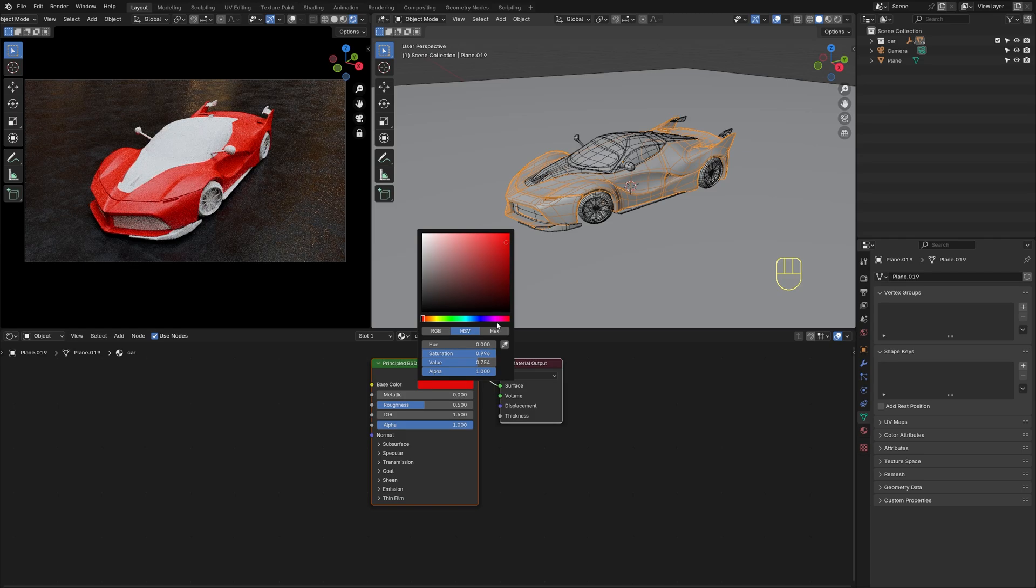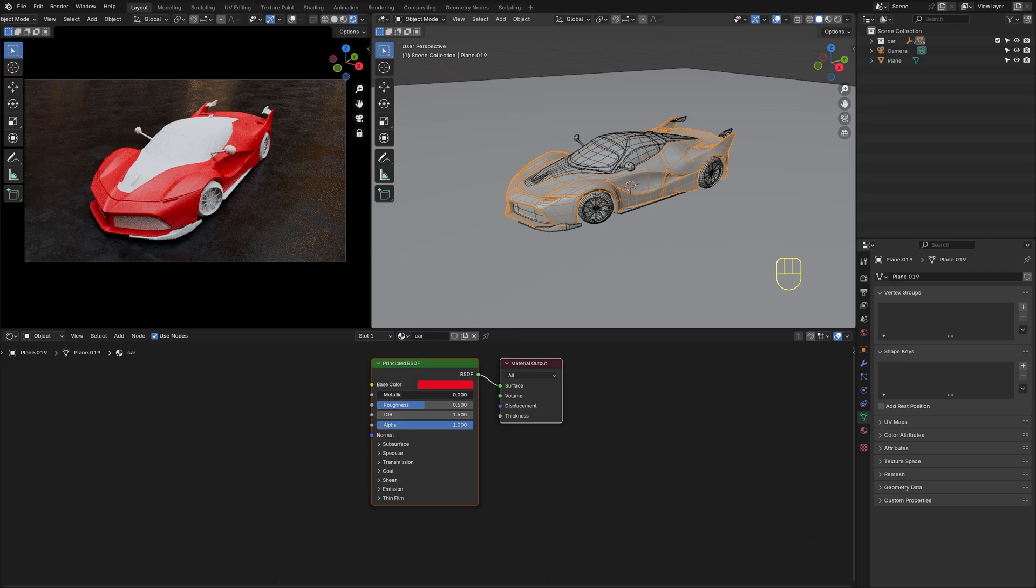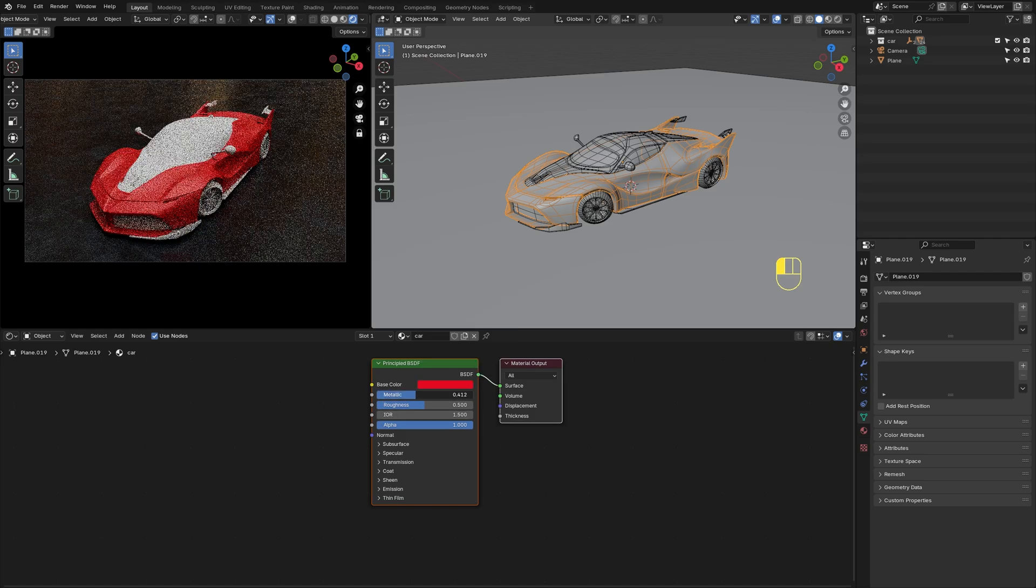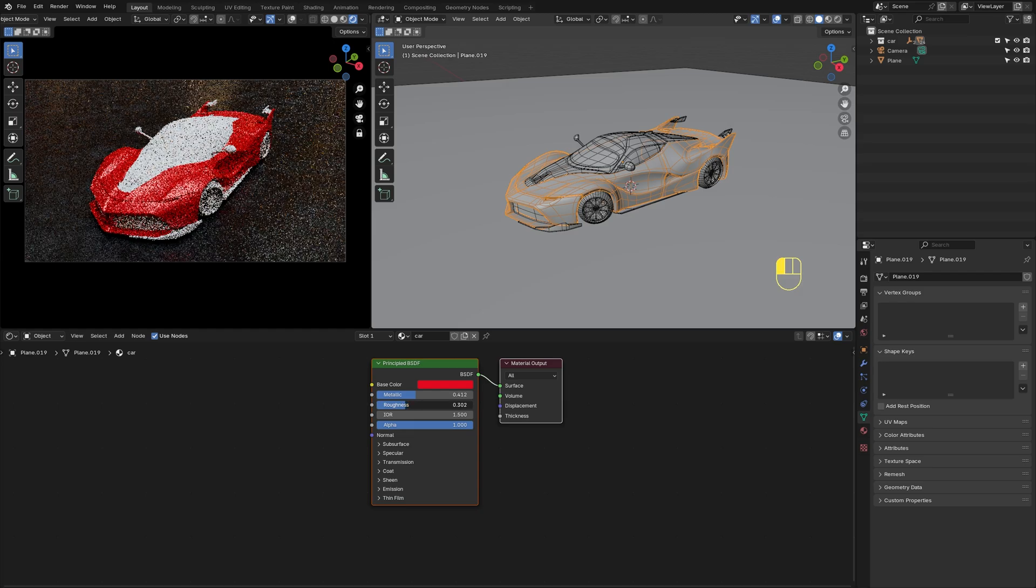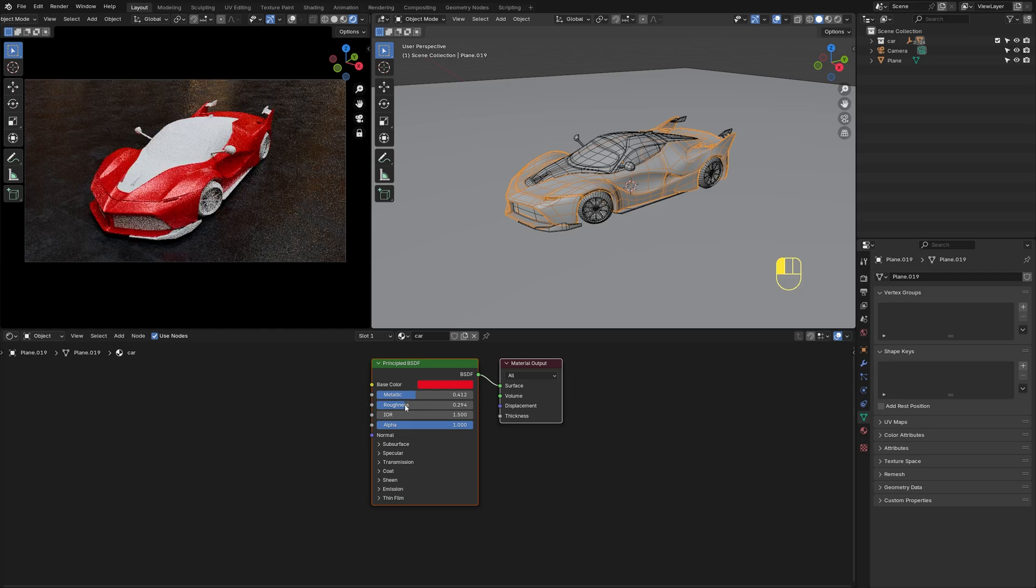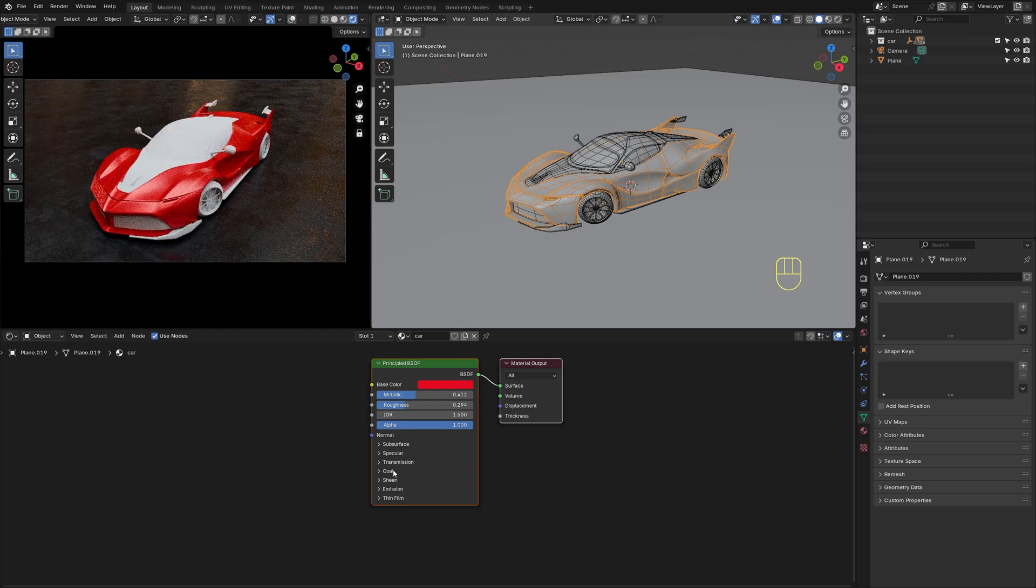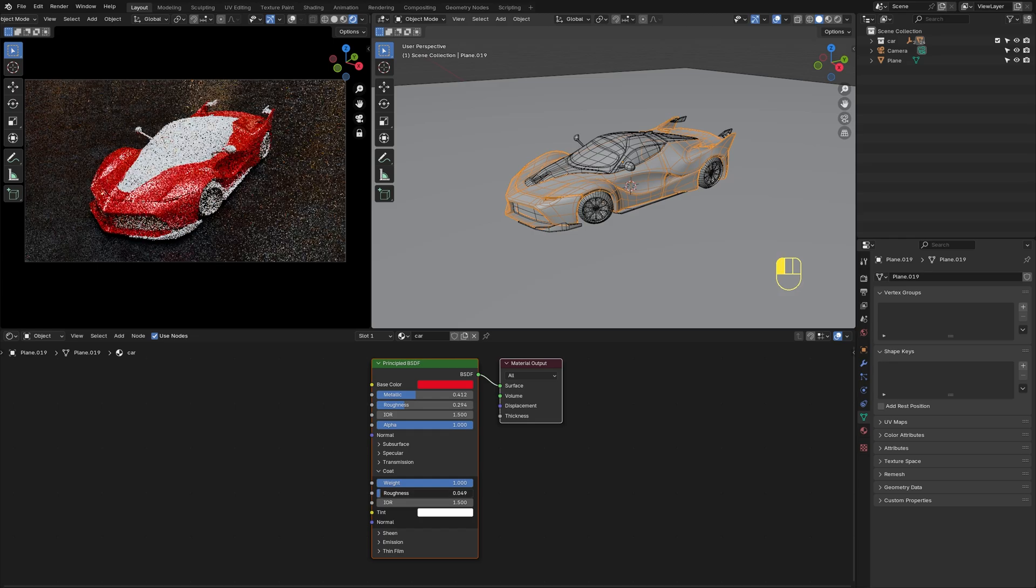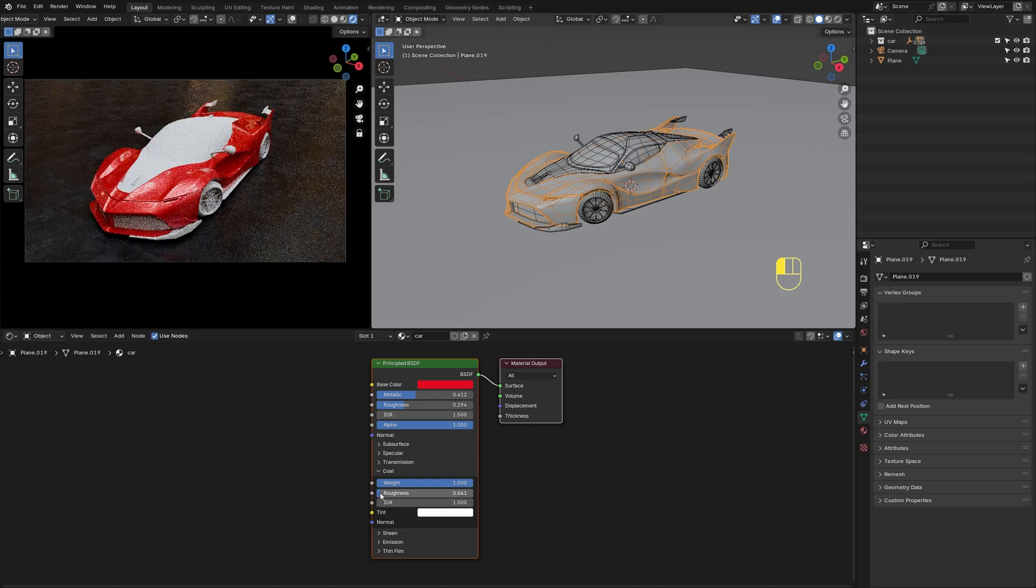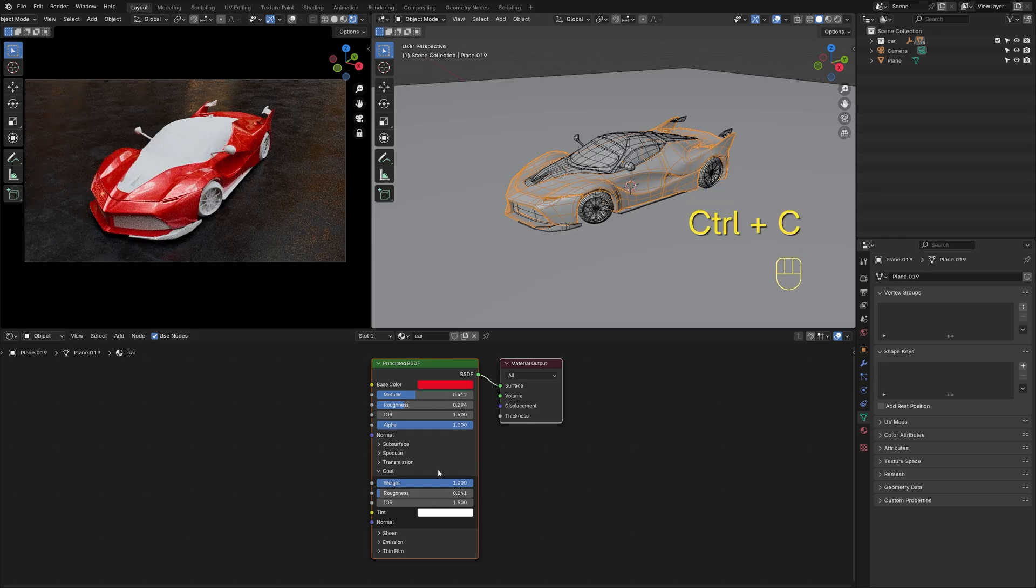I'll change the base color to Ferrari Red. Then I'm going to drag the metallic value to something like 0.4 and reduce the roughness. And then I want to crank up the coat weight all the way to 1 and copy-paste the base color.